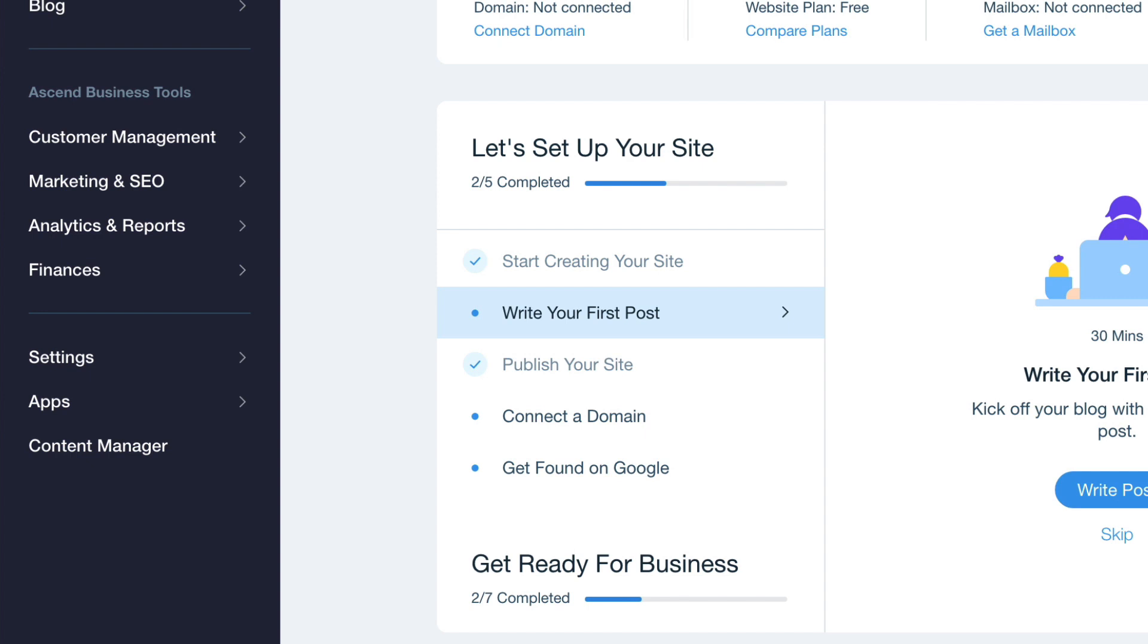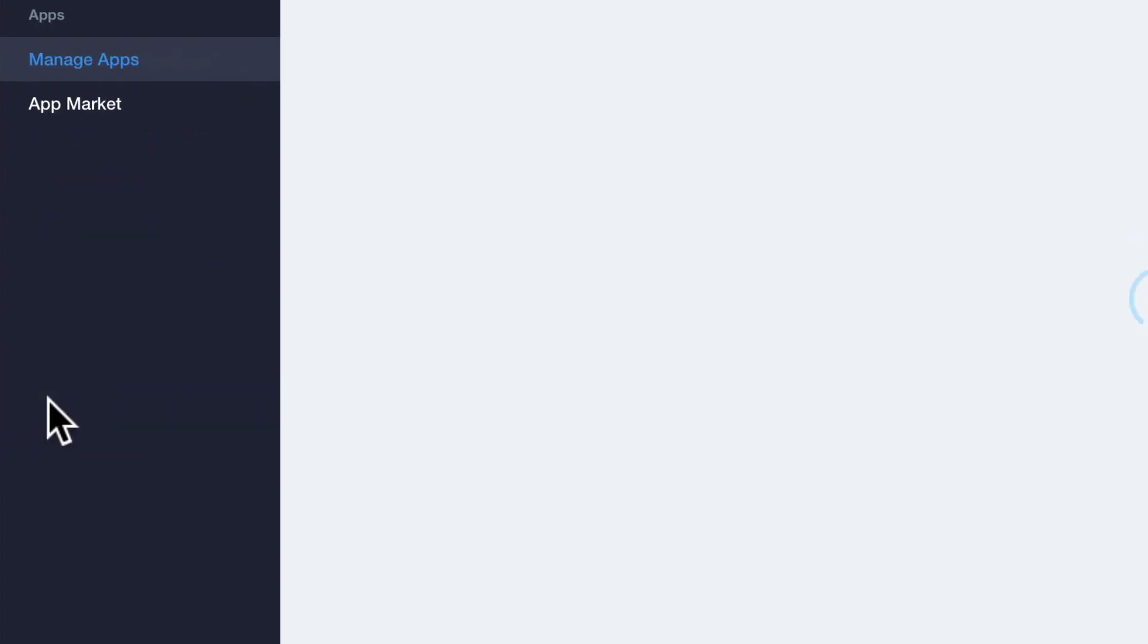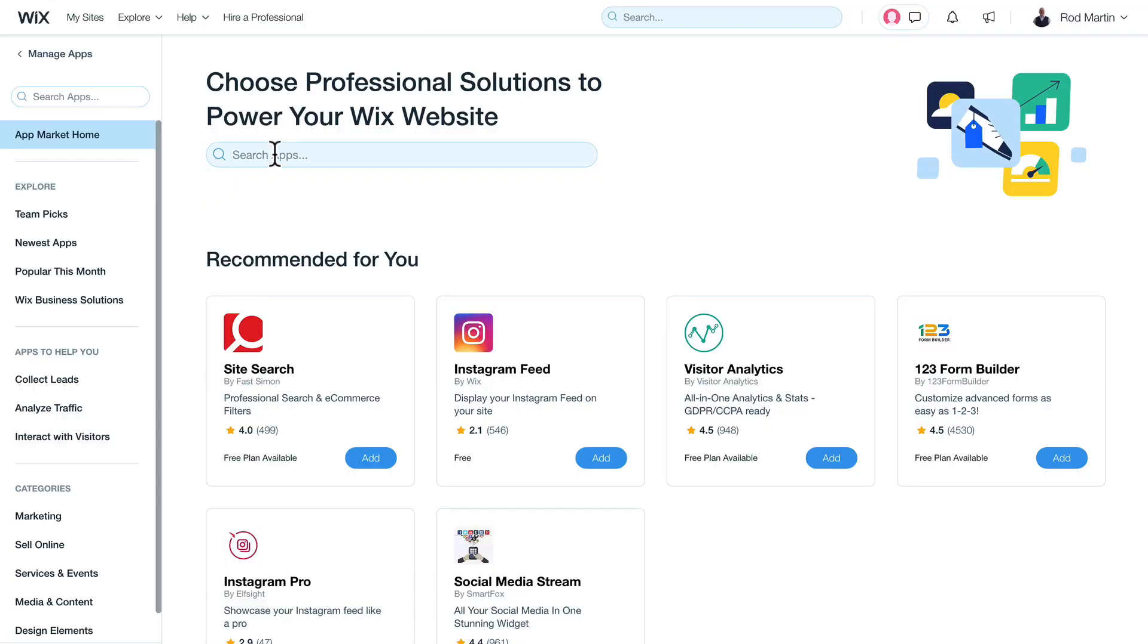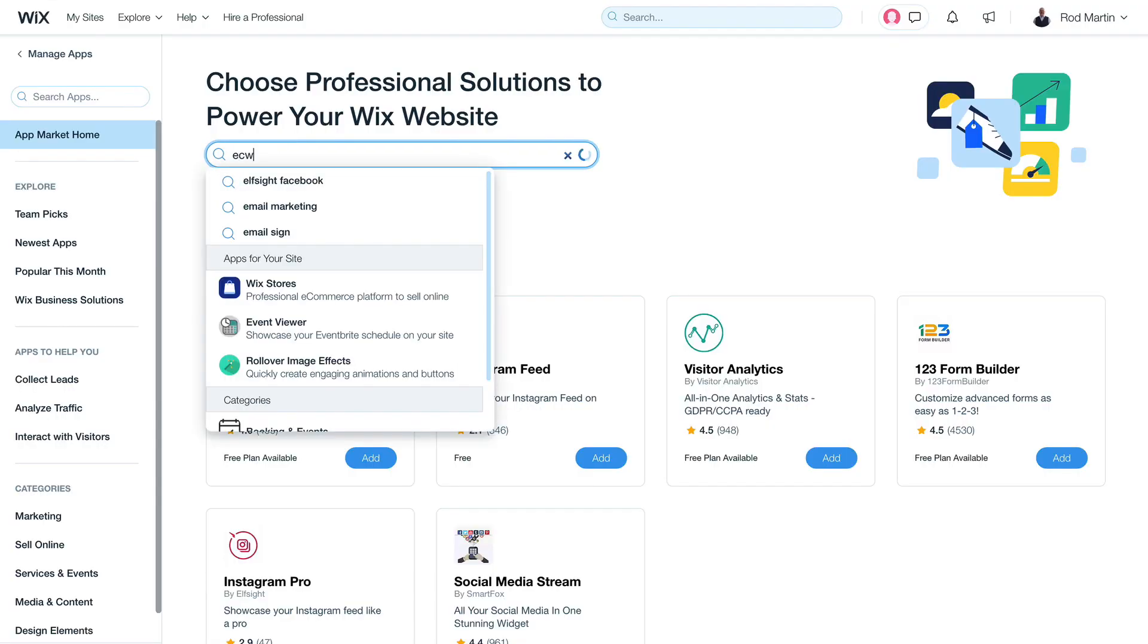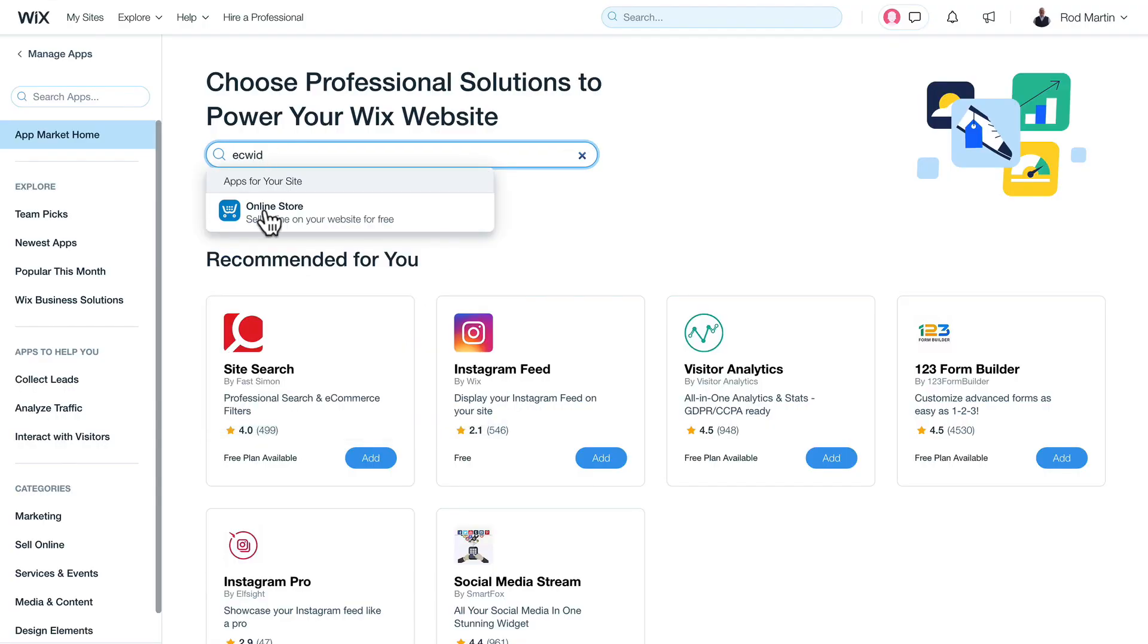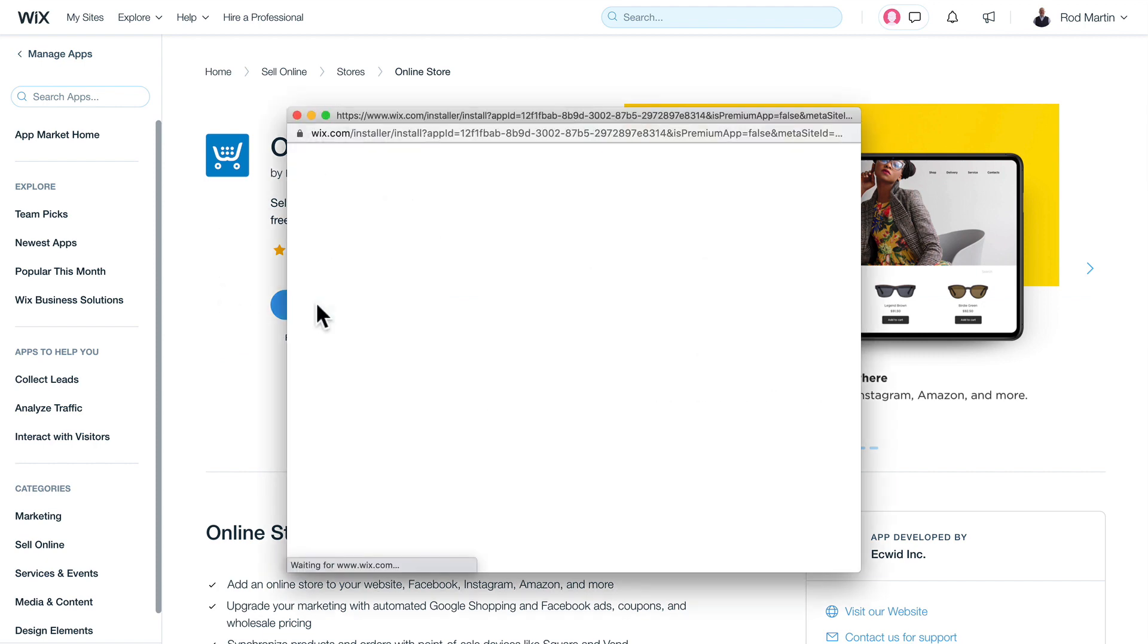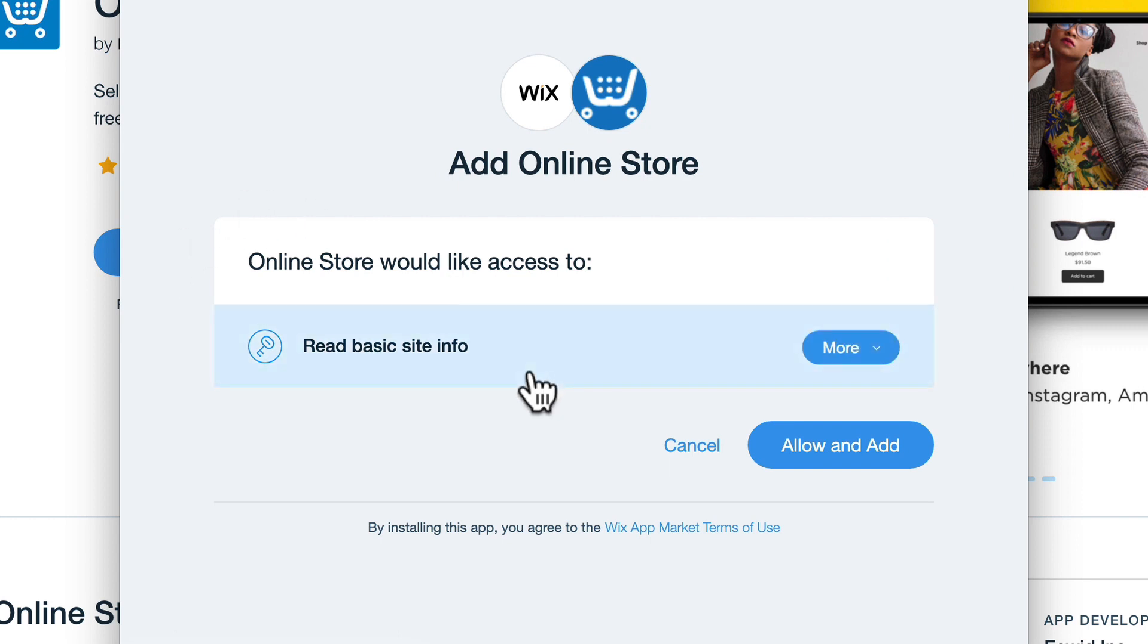I'm going to click Apps and App Market, and I just have to search for Ecwid. There it is, My Online Store. Click Add to Site.